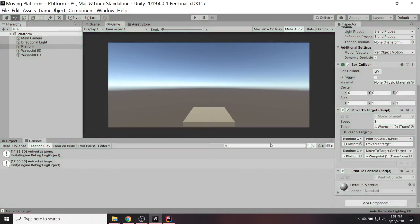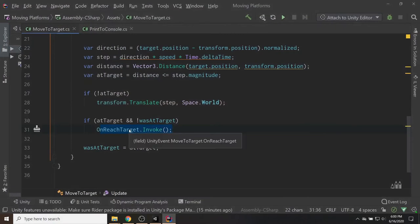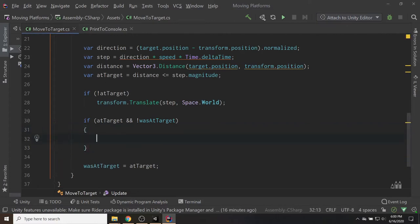The problem is that with many waypoints this becomes tedious, and we can't dynamically change Unity events. The solution: have MoveToTarget call a method in the waypoint, and then the waypoint decides what happens, rather than putting everything on the platform. So I'll create a new script called Relay. When the platform reaches its target, it calls target.GetComponent<Relay>() — if there is a relay, call relay.Input().